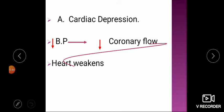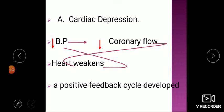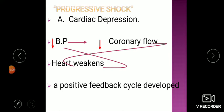As blood supply to the heart decreases, the heart weakens, which further decreases blood pressure in a positive feedback cycle — a vicious cycle. Decreased blood pressure leads to further decreased coronary flow, which further weakens the heart. This is called progressive shock — the patient has entered the danger phase where rescue becomes much more urgent.